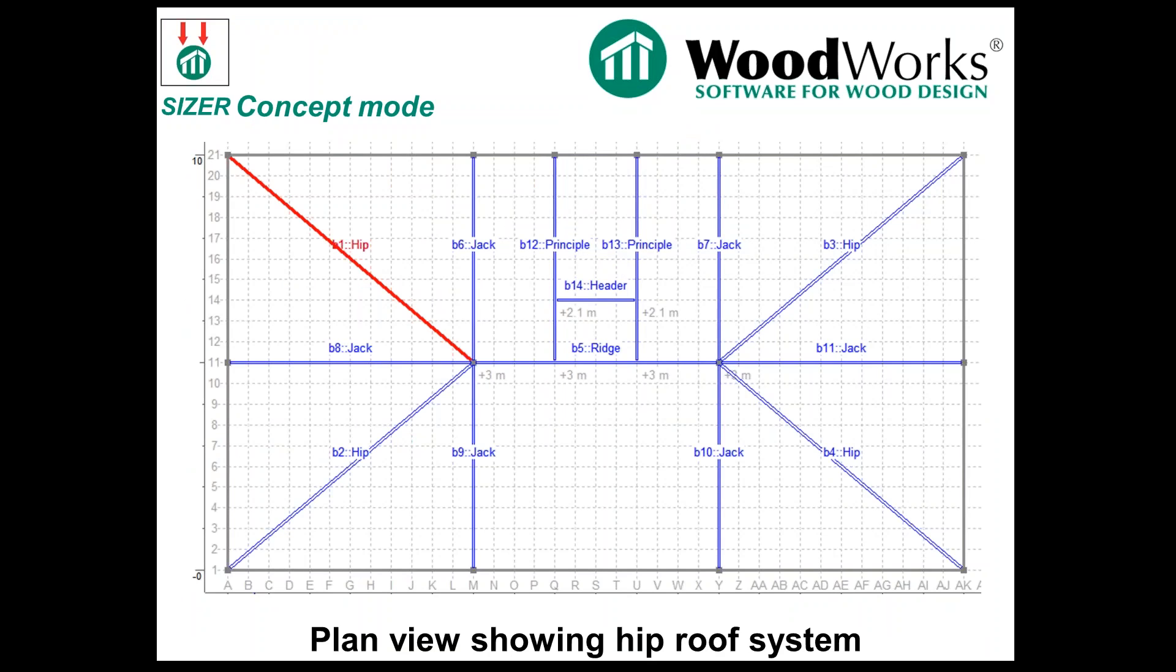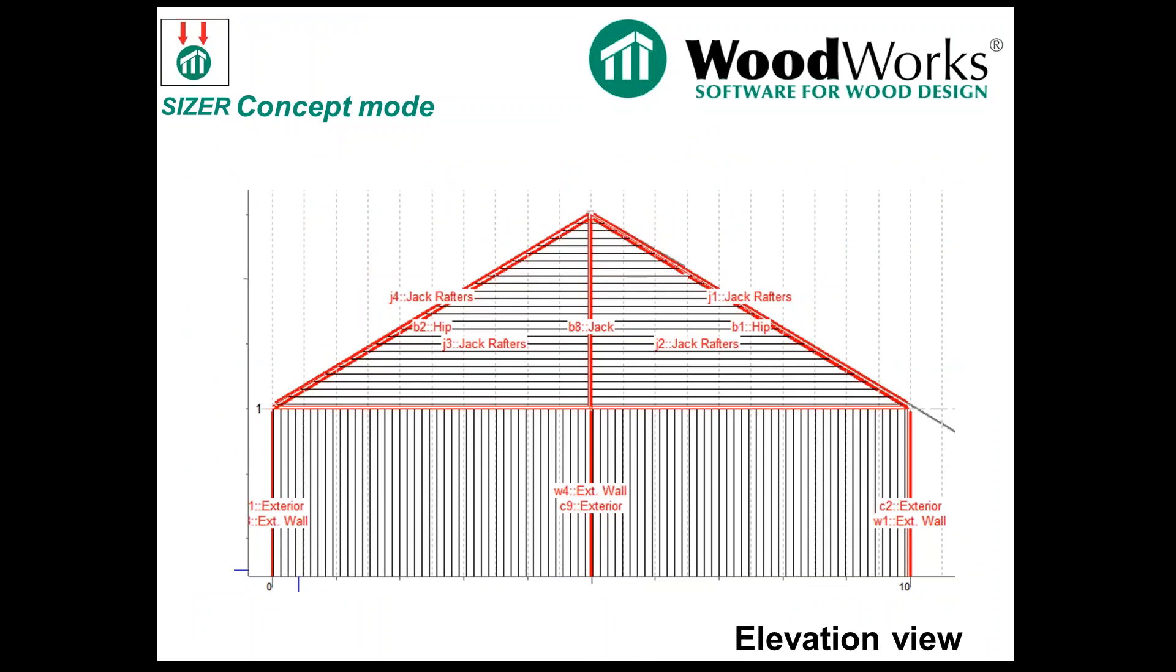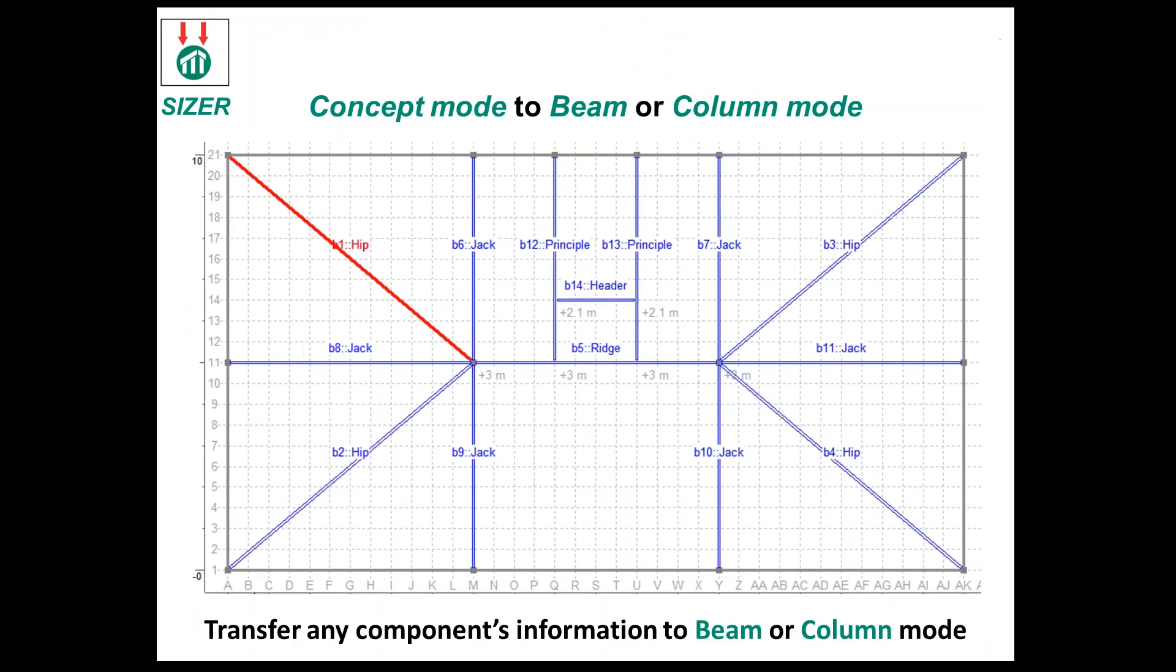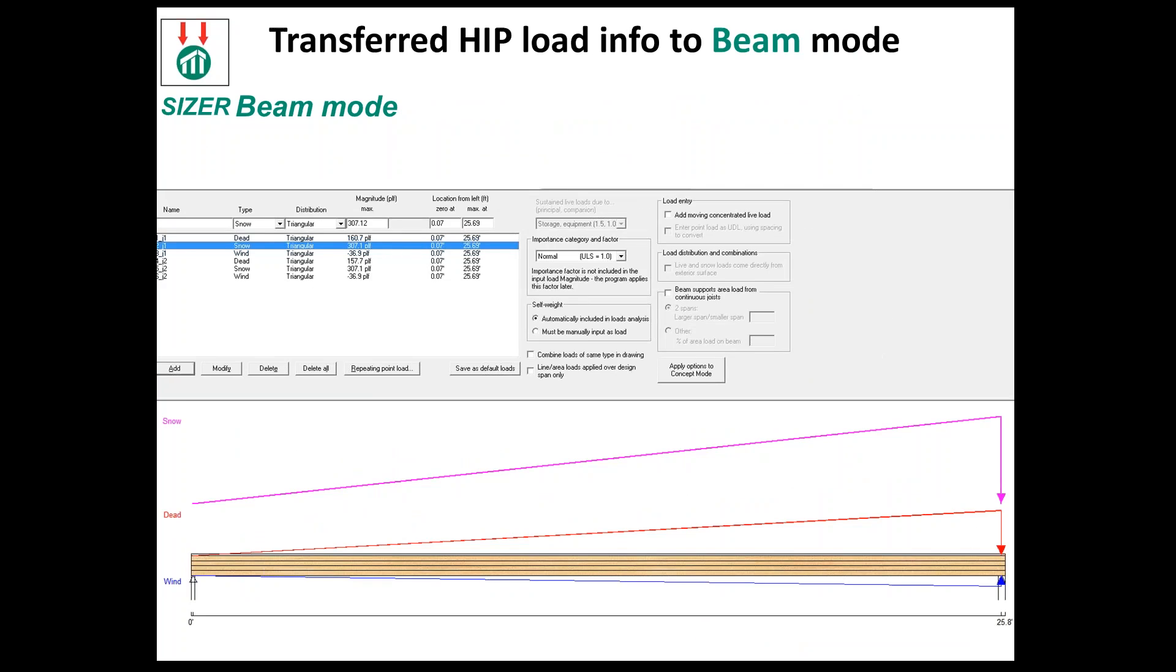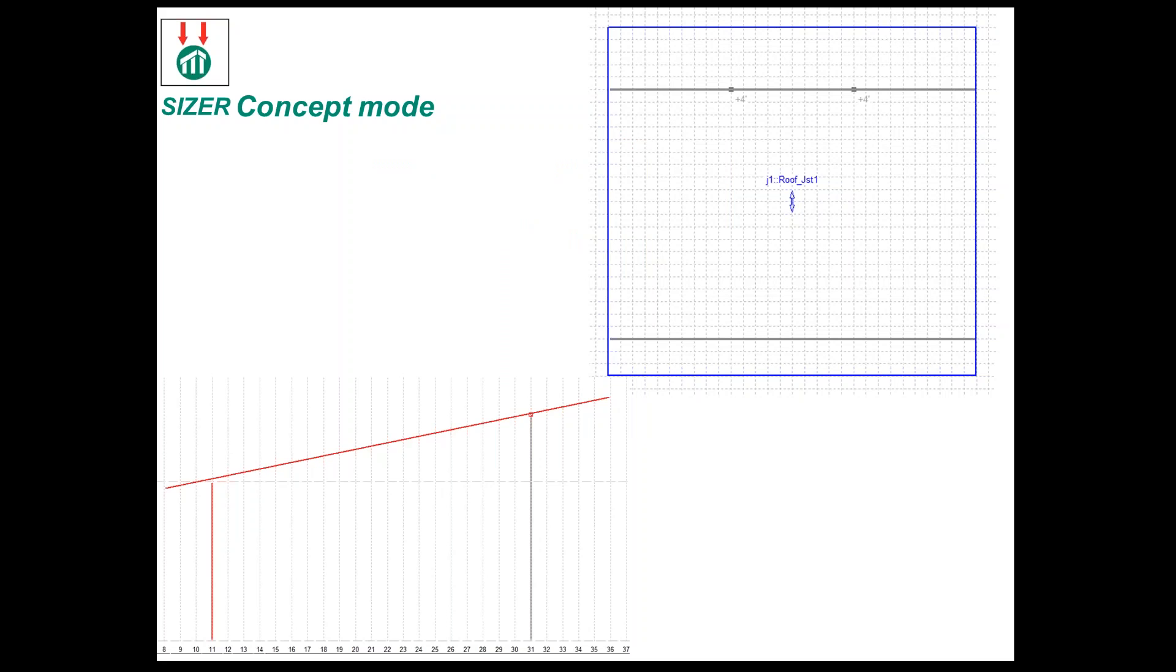You can get a pretty good set of results just in concept mode. If you do have your model in concept mode, you can then take those members and transfer them by a click of a button. That will transfer your length and your geometry, the slope of the member, and also all the loads that were calculated in concept mode into beam mode. It's actually better for us to demonstrate that.